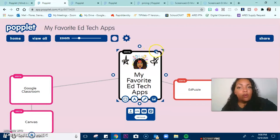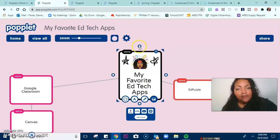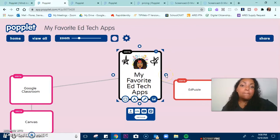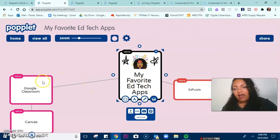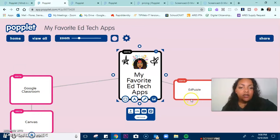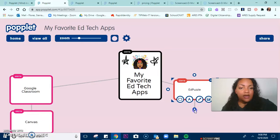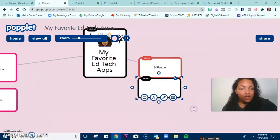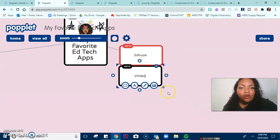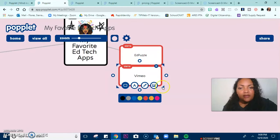The next thing you'll see is the X. If I want to delete this popple altogether, I just click the X and it's gone. Another thing you'll see are these smaller circles all around — this is what you use to connect your popples. So let's say I want to create a new category. I have Google Classroom and Canvas, which are different learning management systems, and I have Edpuzzle. Maybe I want to put a different video app on that as well. That's going to create a new one — let's just put Vimeo, for example. I'm going to color this red.